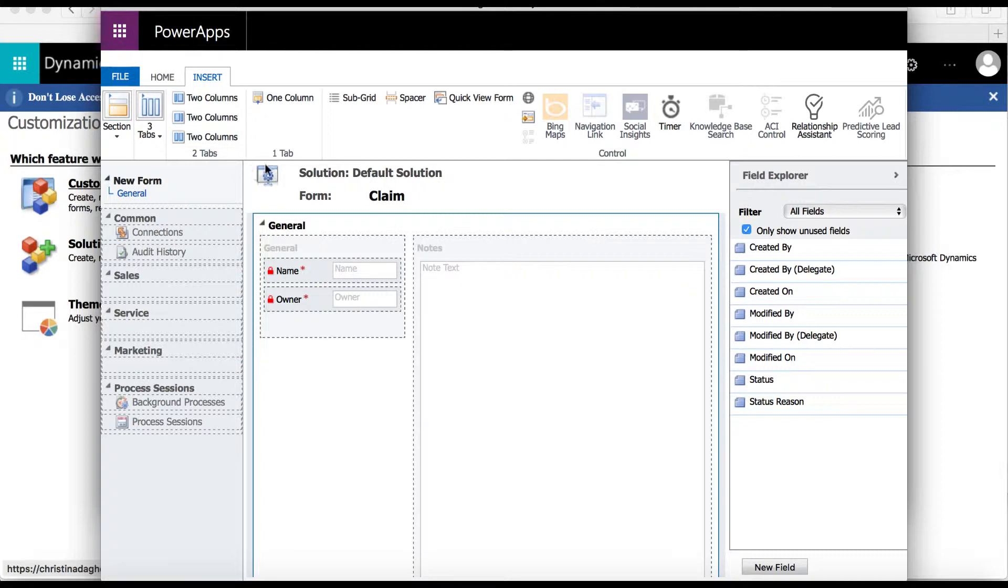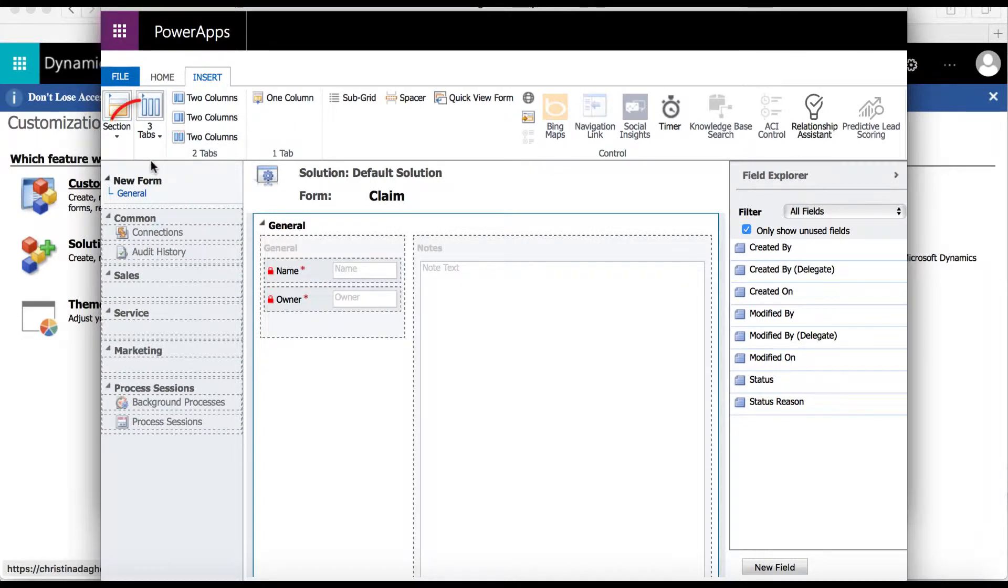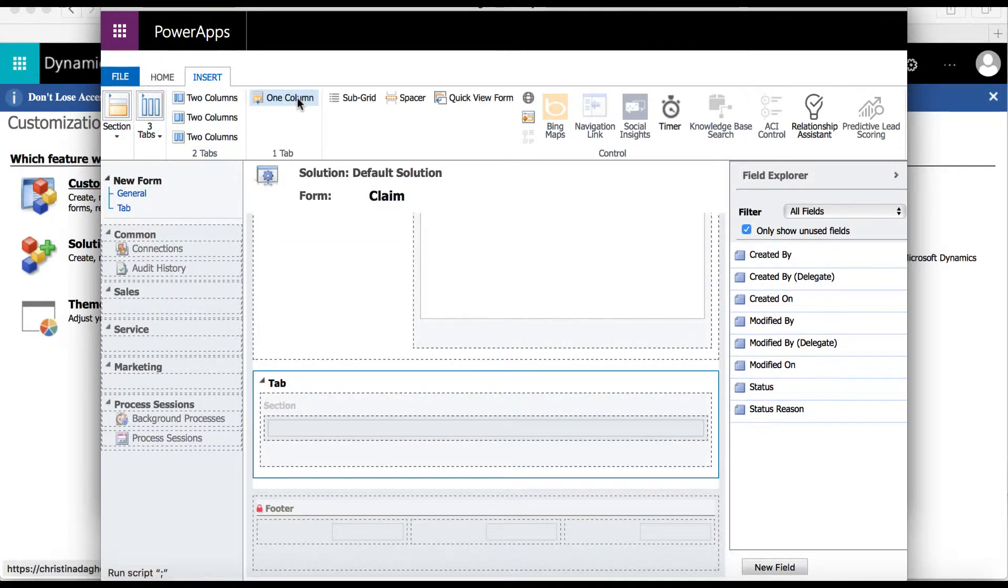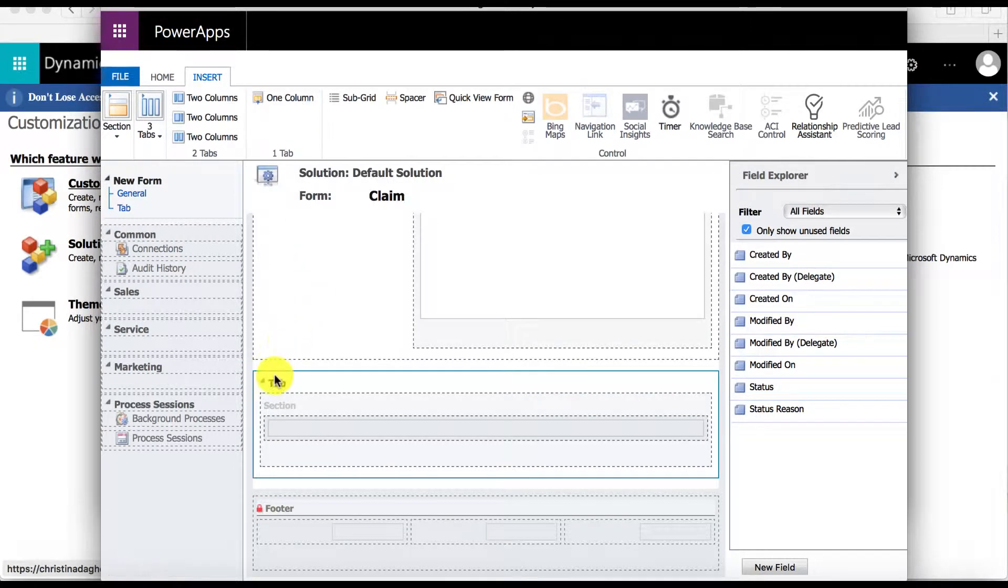By clicking the insert tab we can see that there are options for tabs with one, two, or three columns. I'm going to select one column and here we can see it show up in the form.